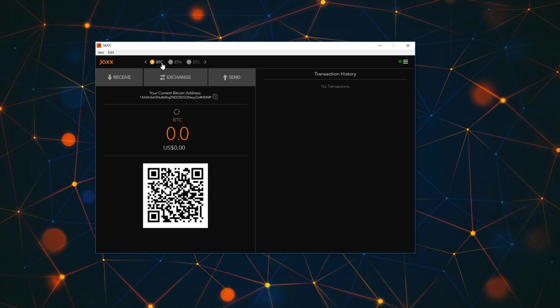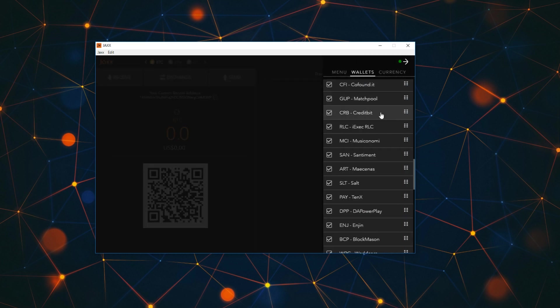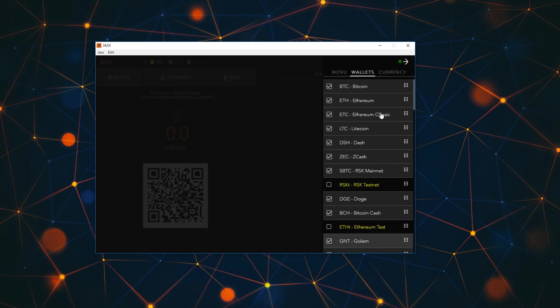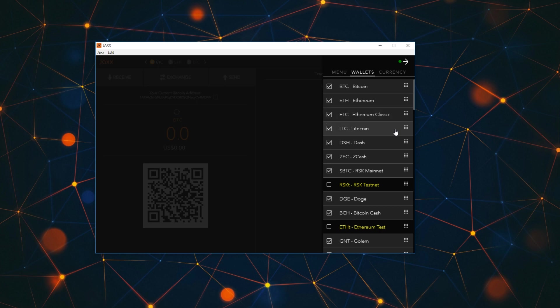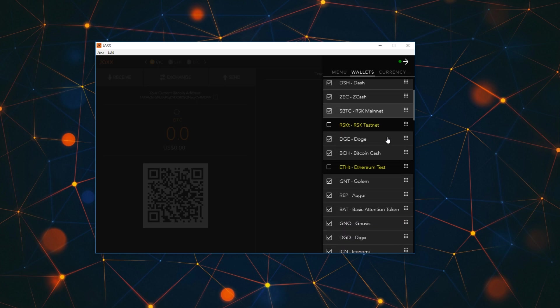To my understanding, the desktop wallet doesn't support as many coins as the mobile and the extensions do. What coins do we have here? Well, we have a lot of ERC-20 tokens. On top of this we have things like Bitcoin, Ethereum, Ethereum Classic, Litecoin, Dash, Zcash, Dogecoin.